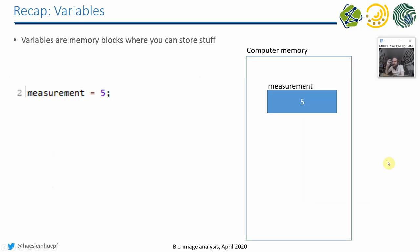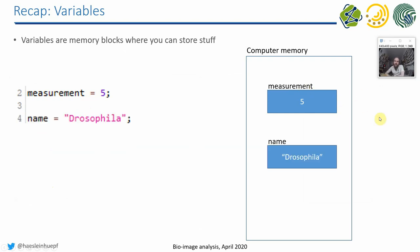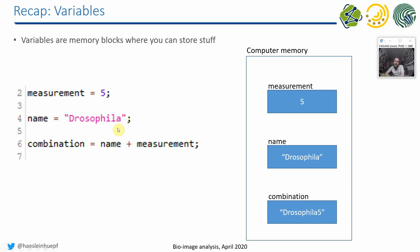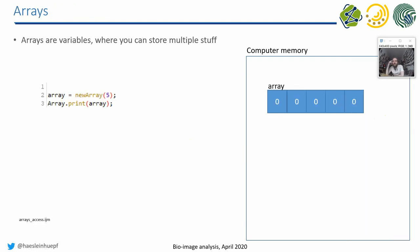So just a little recap from last week. A variable is a piece of memory in the computer which can hold certain values. For example, if I program something like this, measurement equals 5, then we have in the computer memory somewhere a little block which has the name measurement and contains the variable 5. If I call name equals drosophila, then there is a memory block somewhere in the computer where the name drosophila is stored. And if I add two variables, also if they have different types, number or string, then they will be combined in some way. In this particular case a new string comes out and it's then also saved in a memory block in the computer.